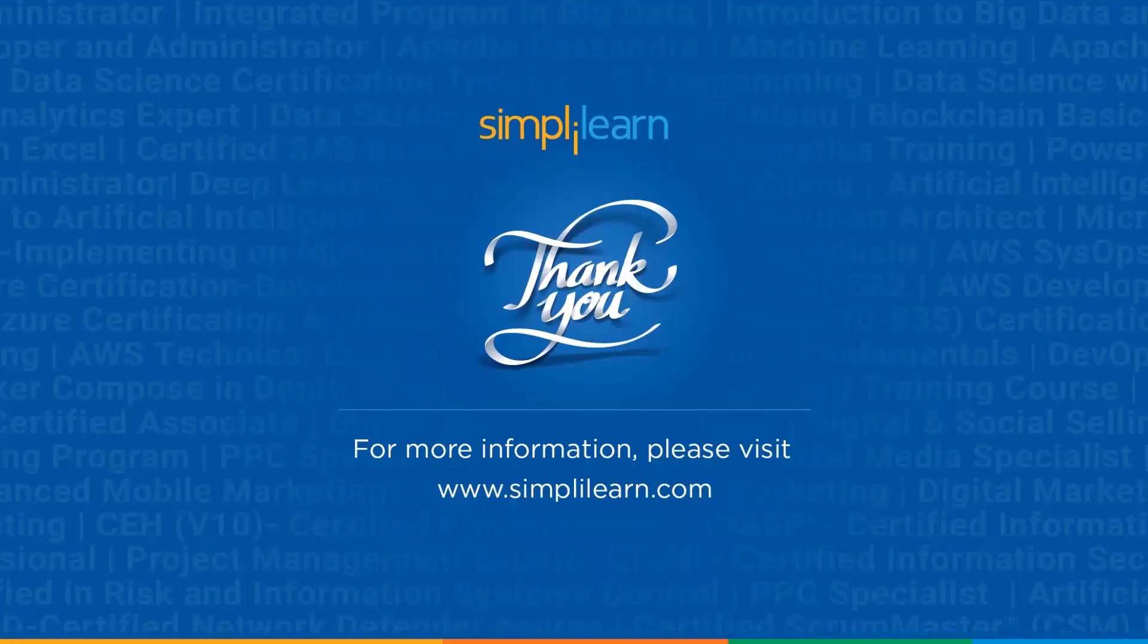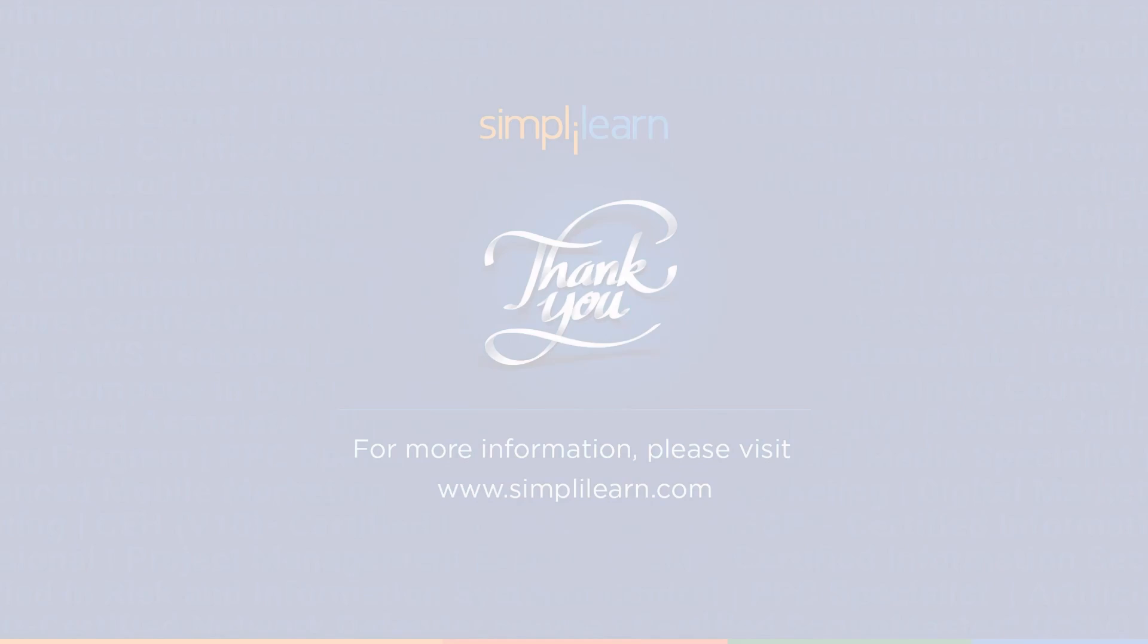Our team of experts will be more than happy to resolve all your queries at the earliest. Until next time, thank you, stay safe and keep learning.